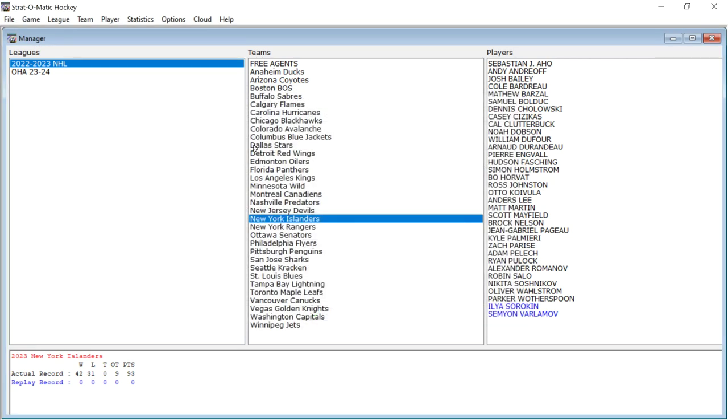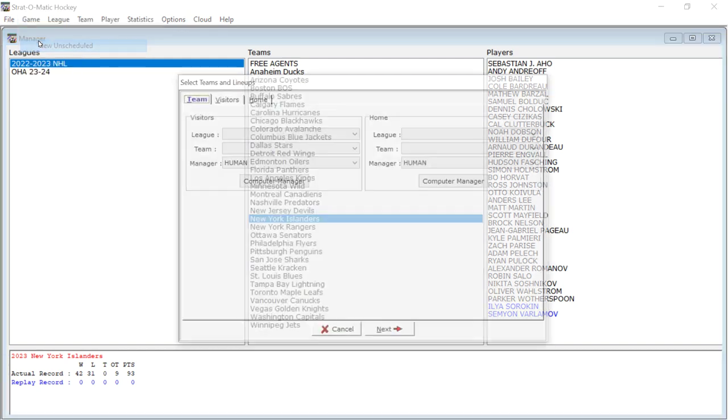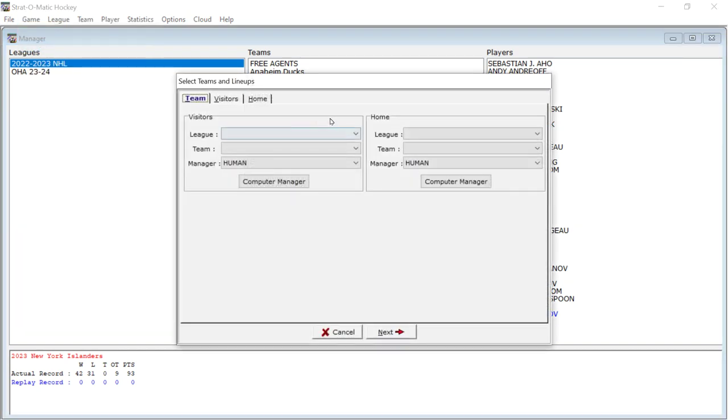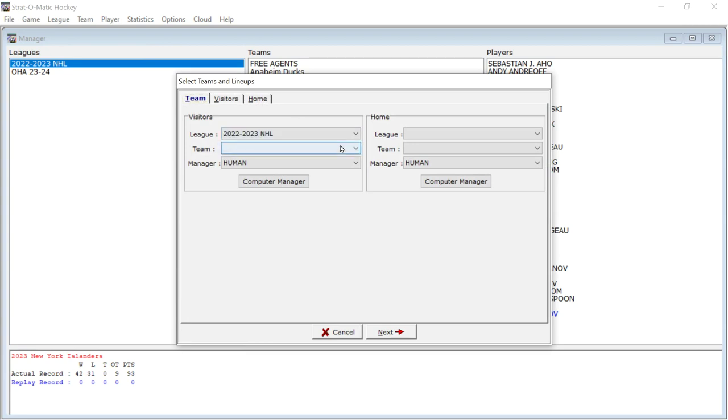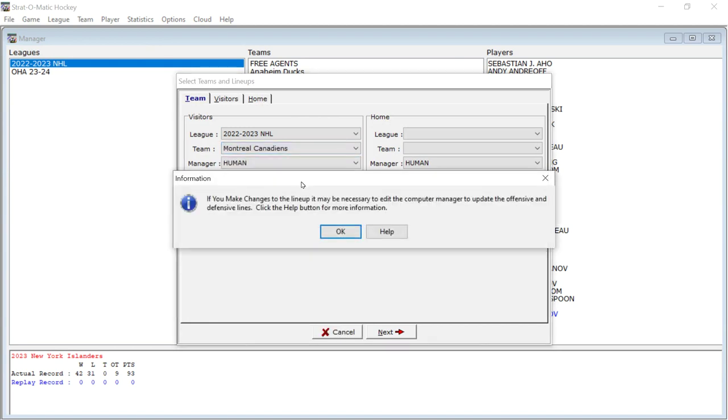I don't have enough time really to show everything that the game can do, but it's there, you want to get in there and experiment and see what you want to do, how you want to do things. So anyway, without any further delay, let's get a game going. We're going to do an unscheduled game and we're going to do the Montreal Canadiens will be the visiting team.